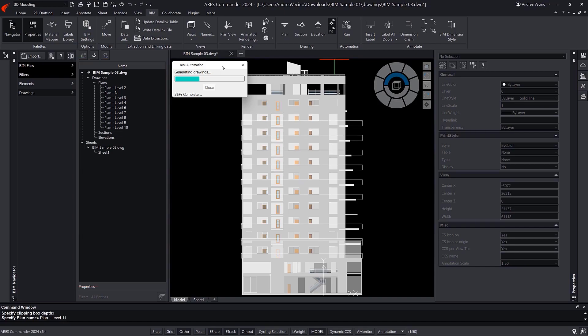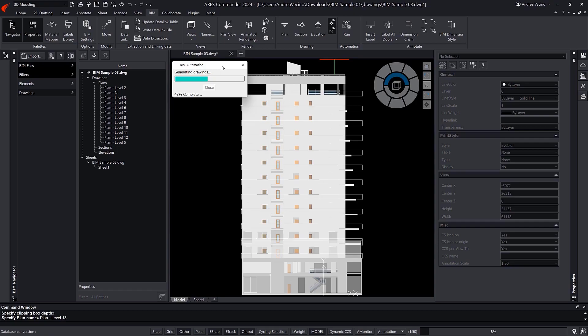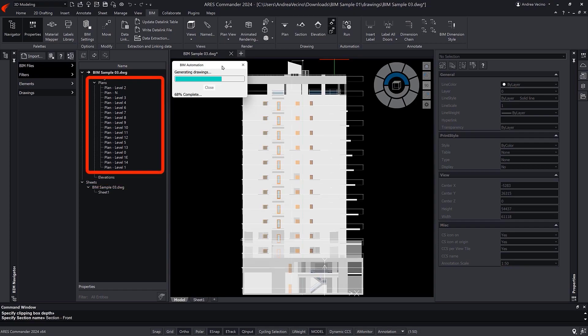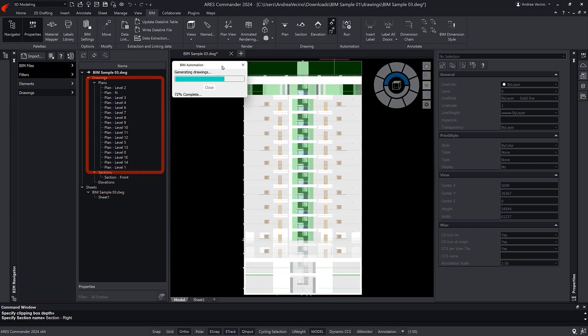To begin with, we see the views that are generated for the building. By default, one floor plan is generated for each of the floors.